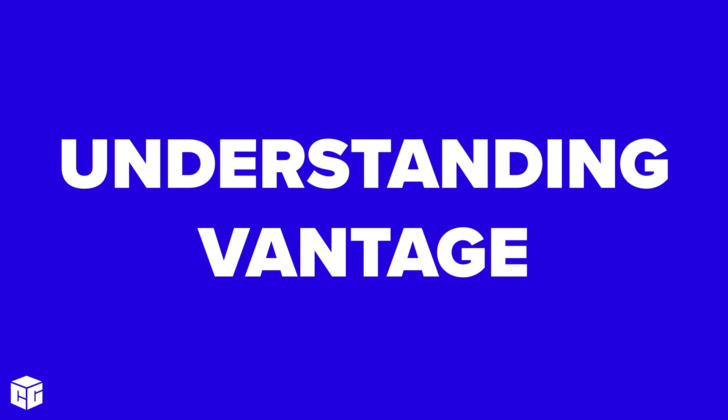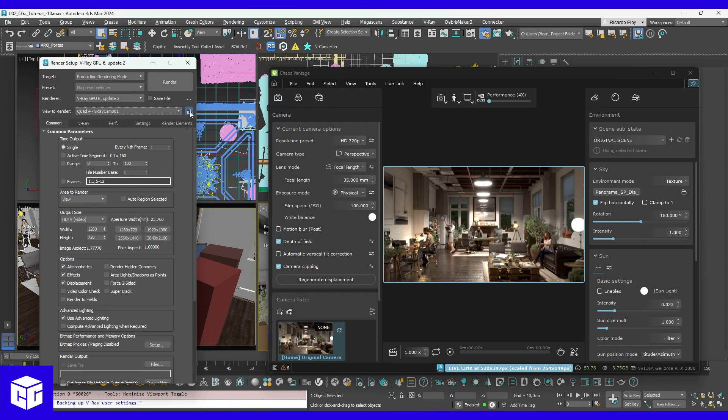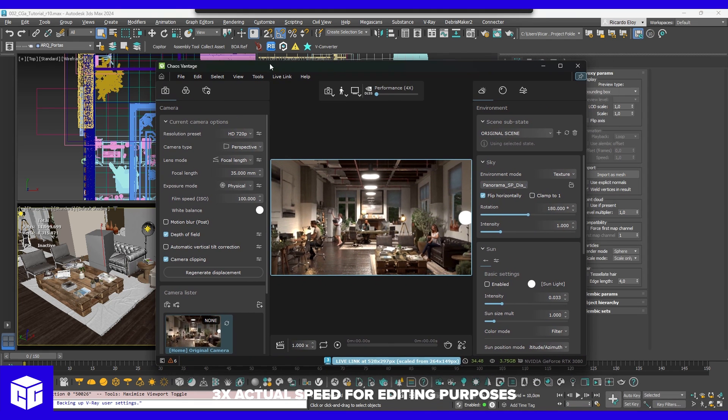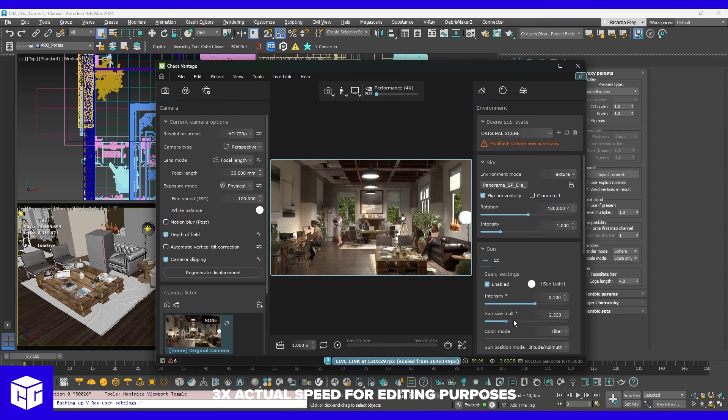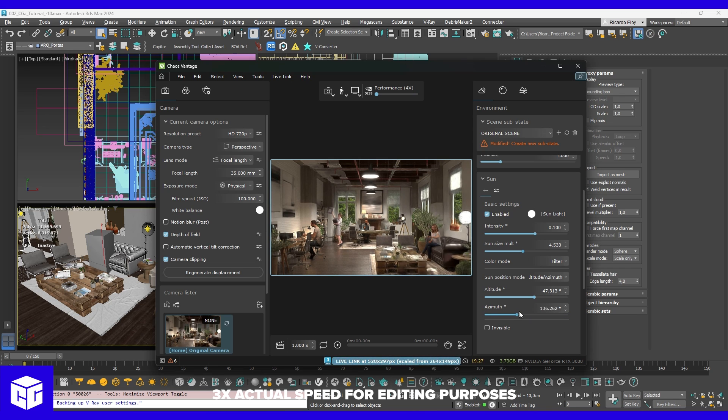Lighting and camera setup are crucial in storytelling. Chaos Vantage rocks! It will help us preview our work in real-time, enhancing our V-Ray scenes. This tool is perfect for exploring different lighting scenarios and camera angles without all the slow render times. This is real, real-time rendering, with ray tracing and everything.